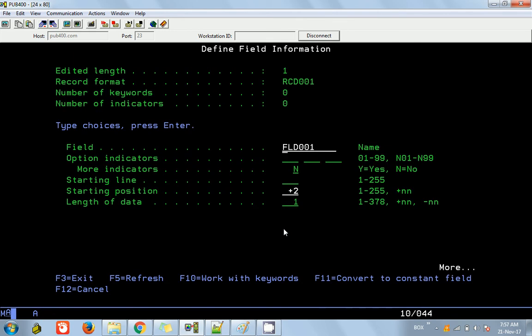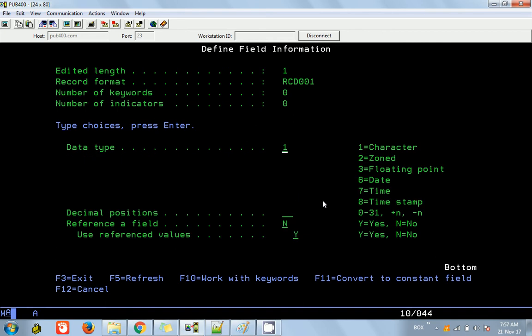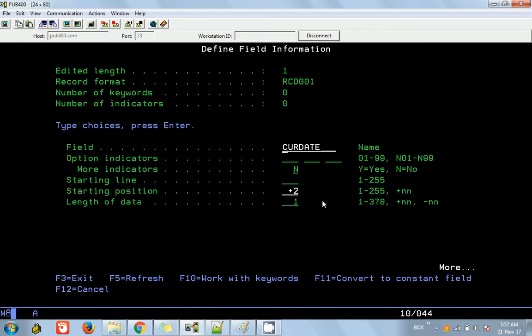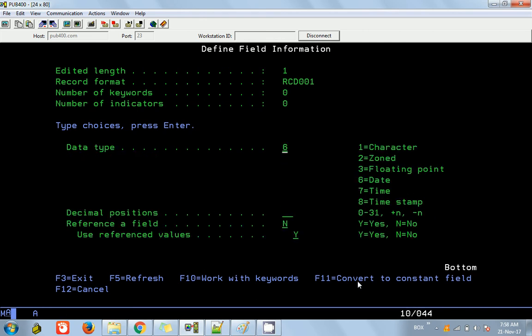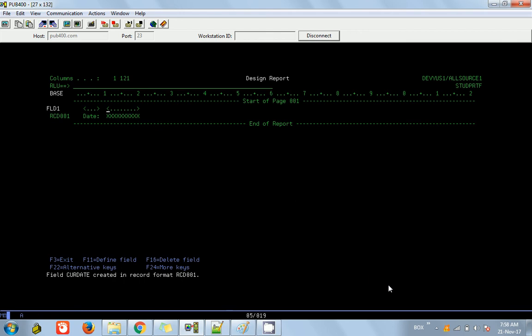This is actually the current date. You can see the starting position is plus 2, because the space between the earlier field is plus 2. I'm going to say this is plus 2, and this is actually the date — type X6. Press page up; we don't need a length here because it's a date. Press down and that's it — this will be my date field.